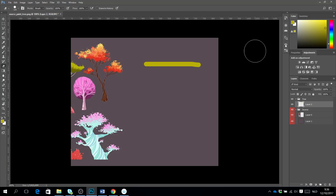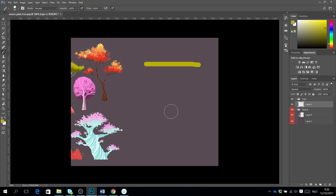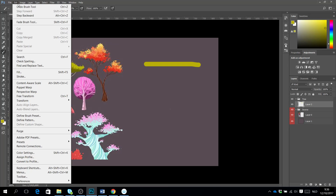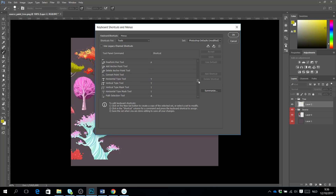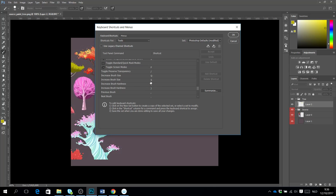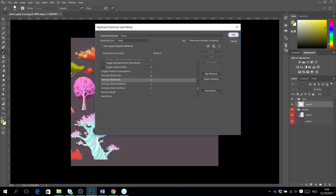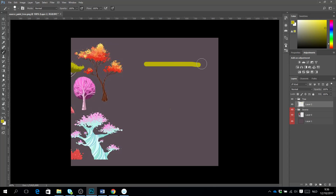I can easily adjust the size of my brush by clicking on two keyboard letters. For me it's Q and S. You set the settings in Edit > Keyboard Shortcuts and scroll down to find 'decrease brush size' and 'increase brush size'. I use Q and S but you can use whatever letters work for you.